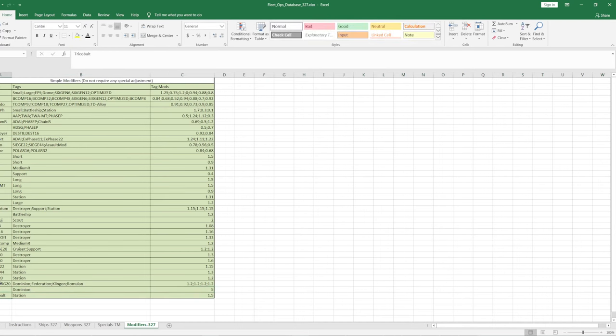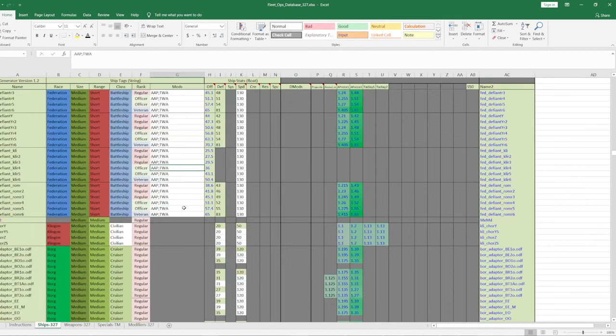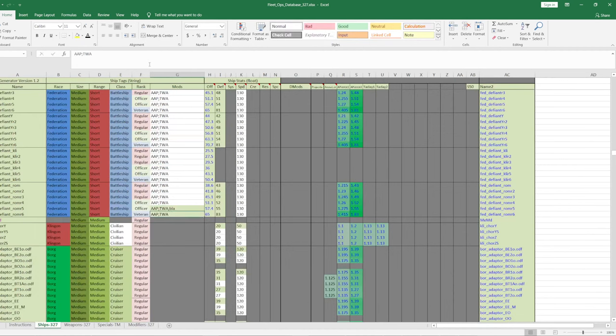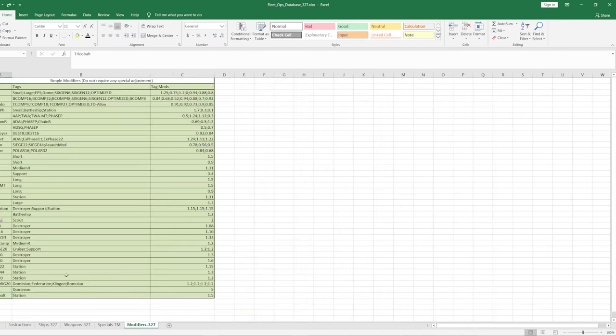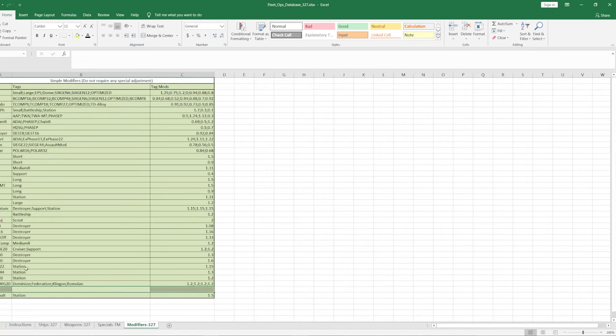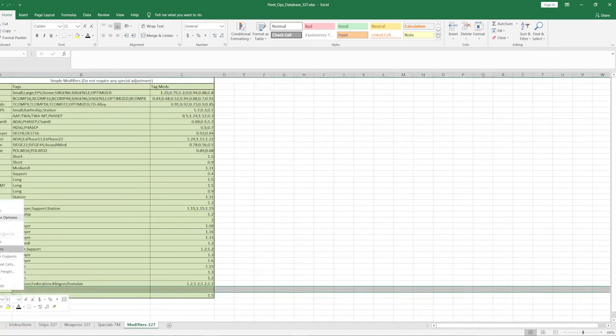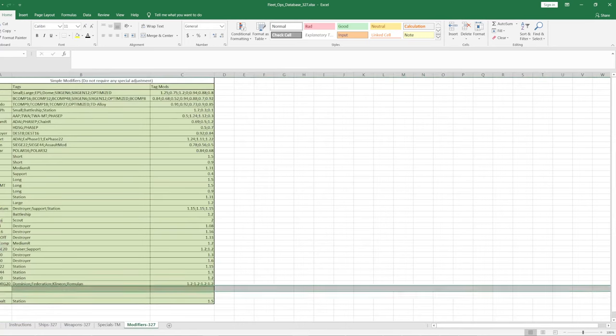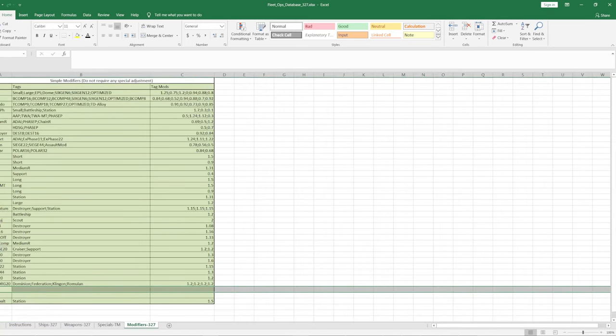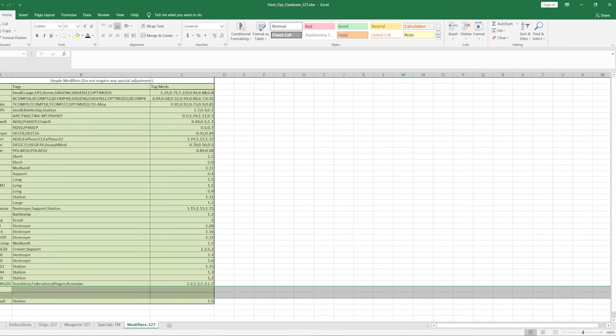Five times damage versus dominion. And then anything that has blah. Now the defiant Romulan at rank five deals five times damage to dominion. It's really that flexible. Like I say, it took a long time for me to figure out the best way to do this. So that is the method for doing that.